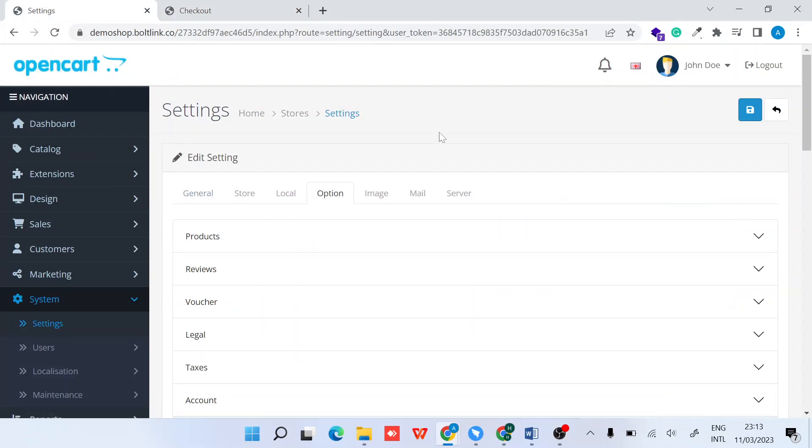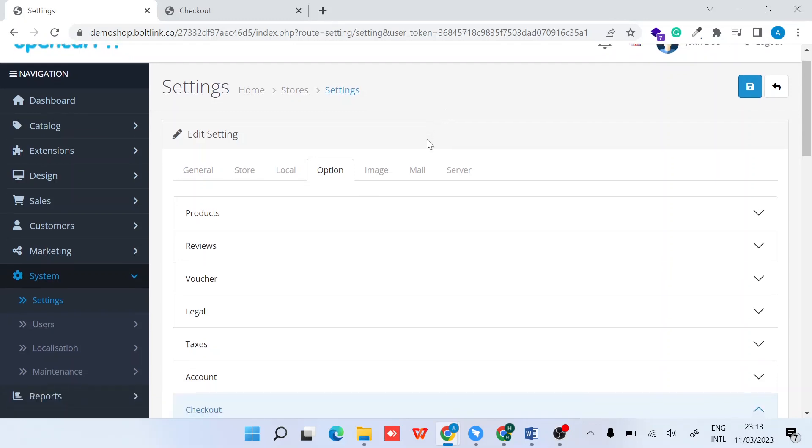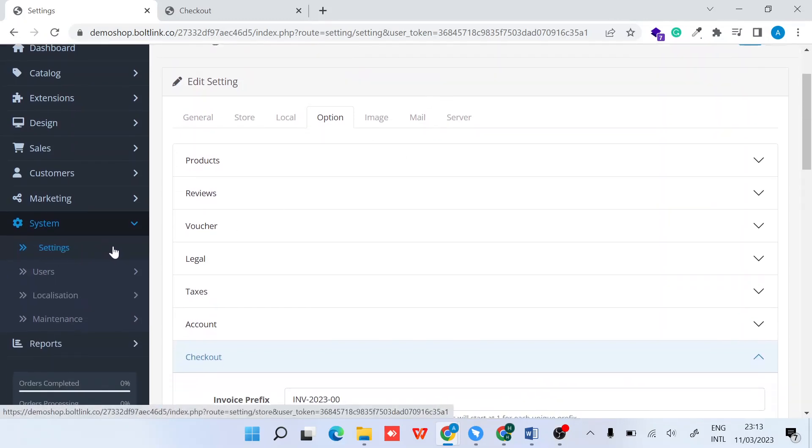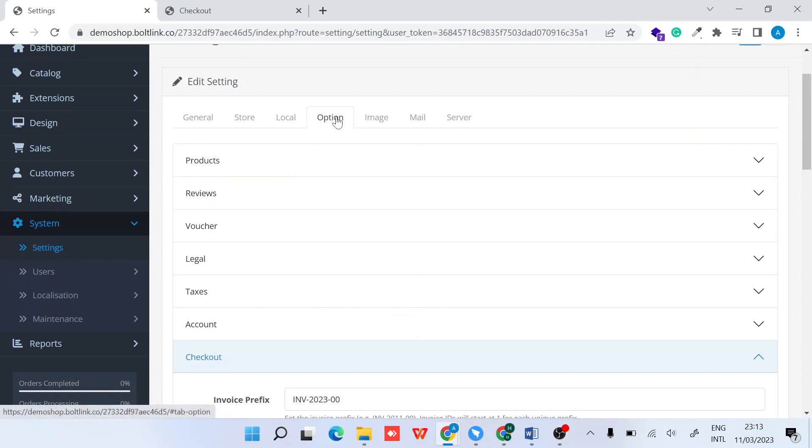First, ensure you are logged into the admin panel, then under the settings tab, click on your store name and select the option button.